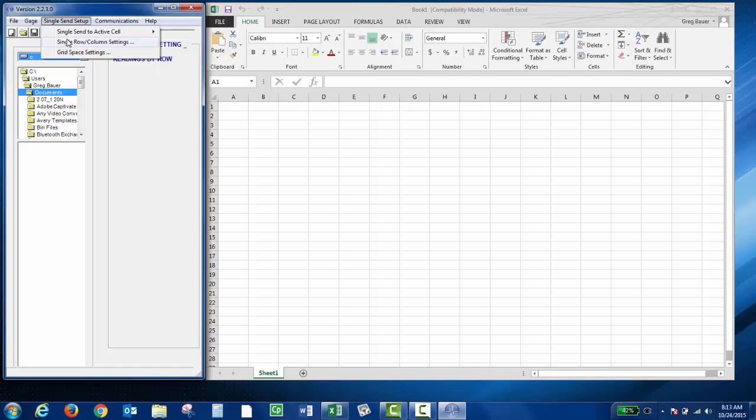The single row column settings are used if you want to send more than just the live thickness readings. You could set it up to send both the live thickness and the min, the minimum reading that the instrument records. You can use the grid space settings to choose a starting cell and have the data increment in a specific format.